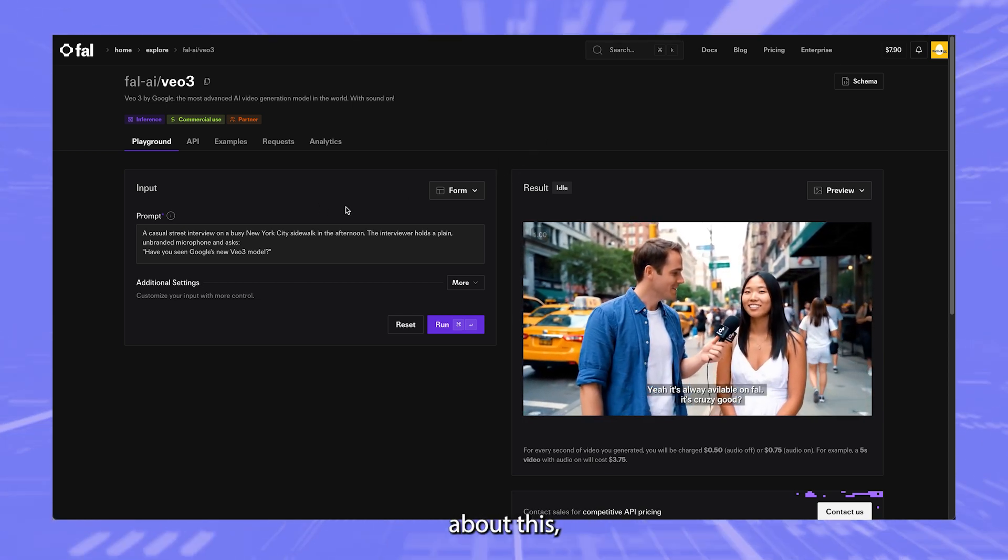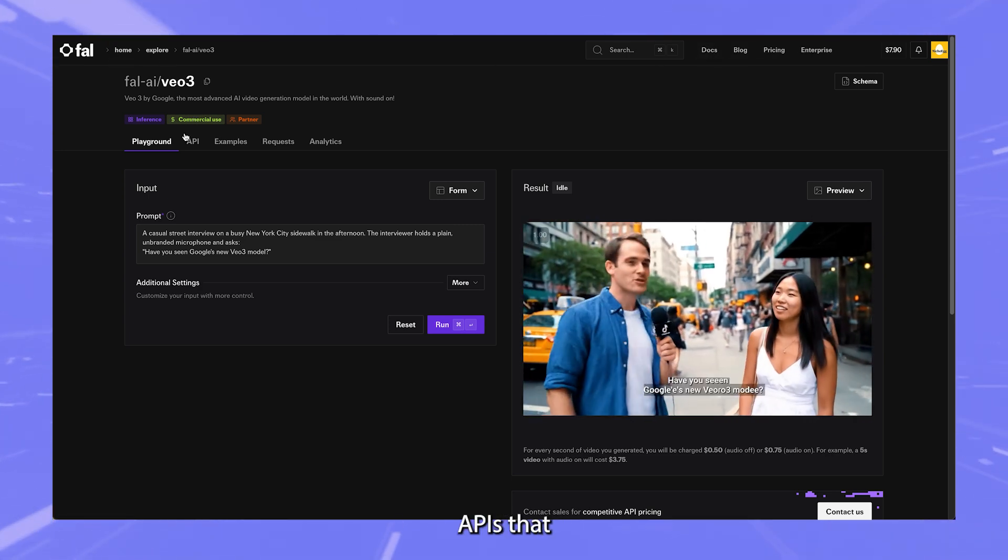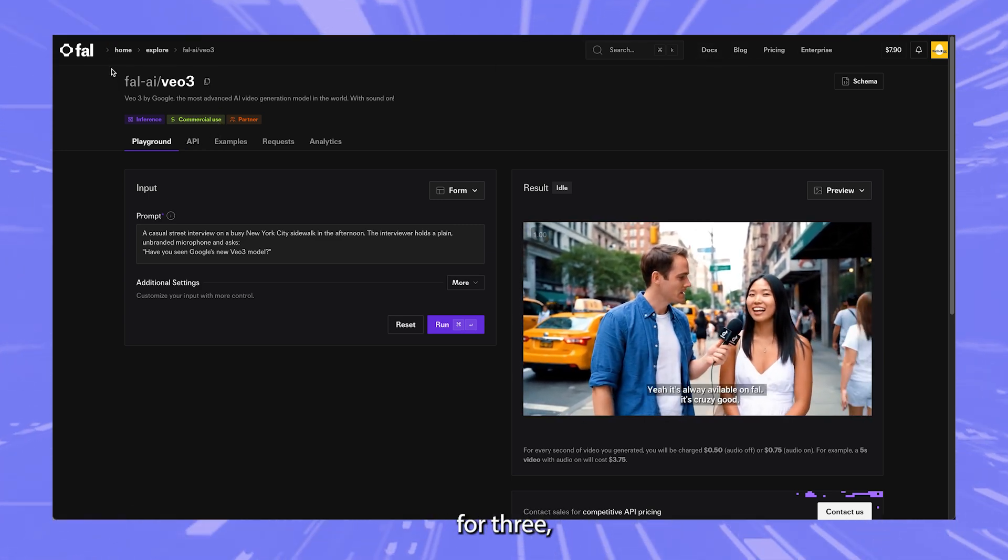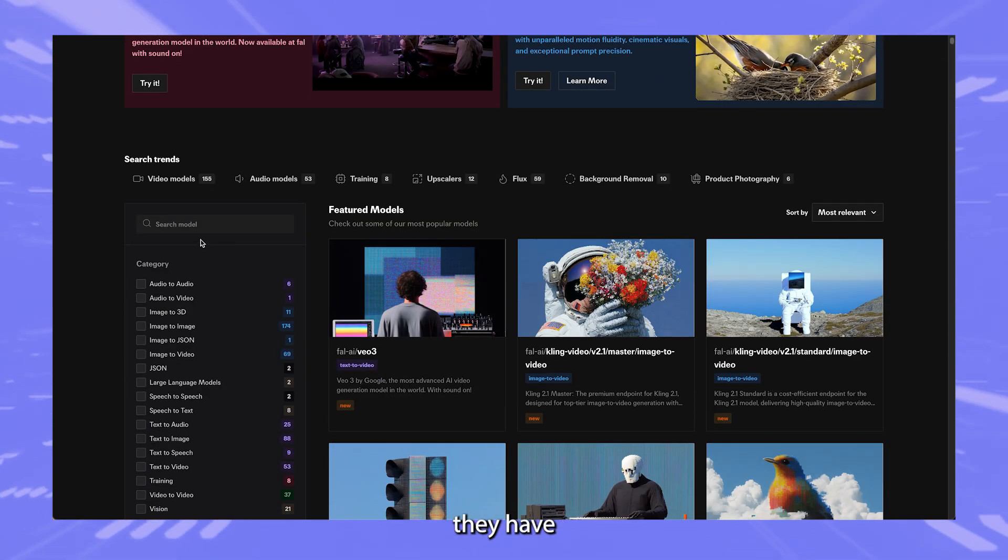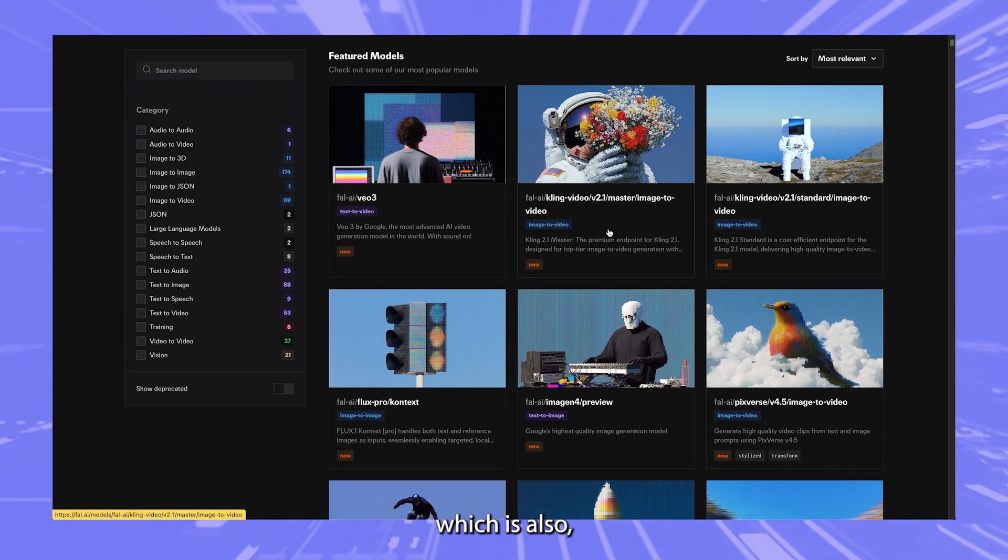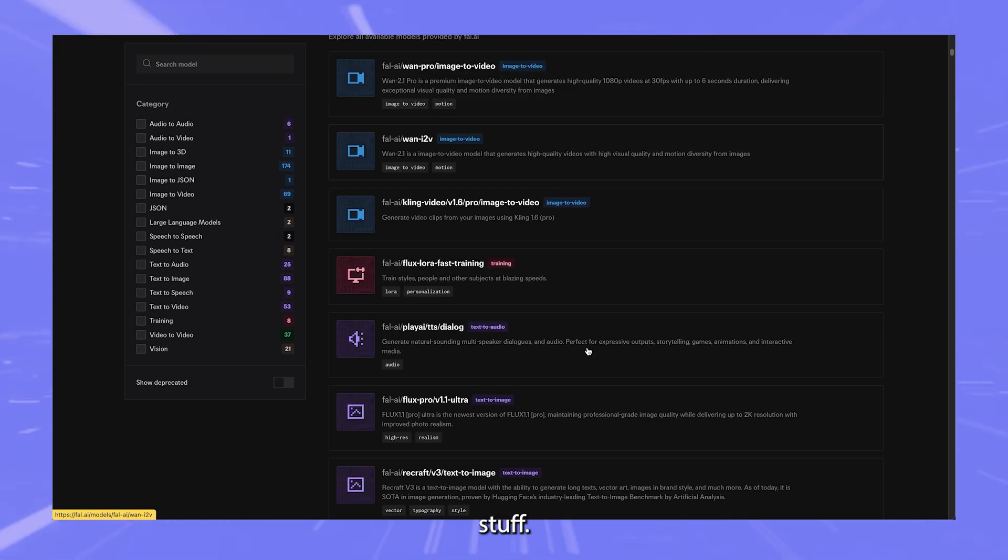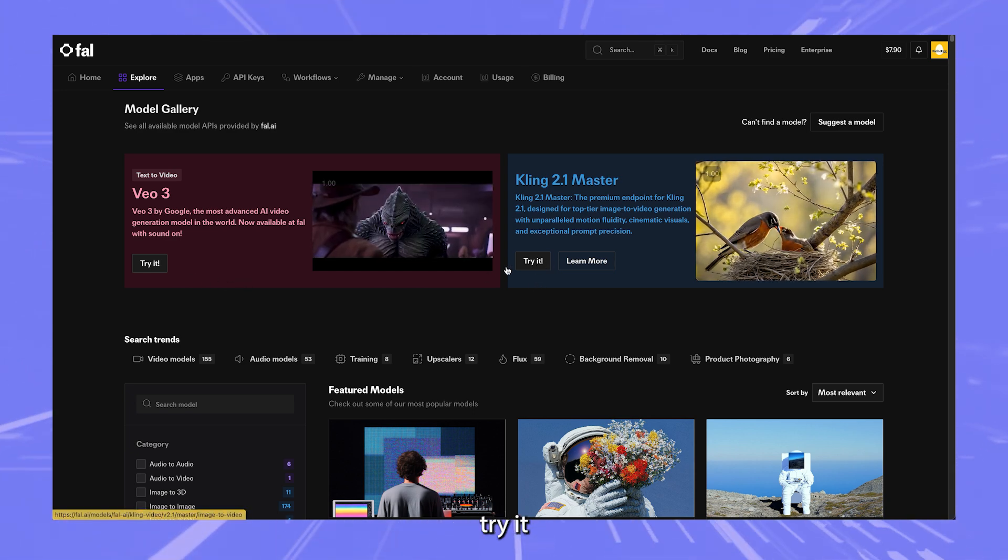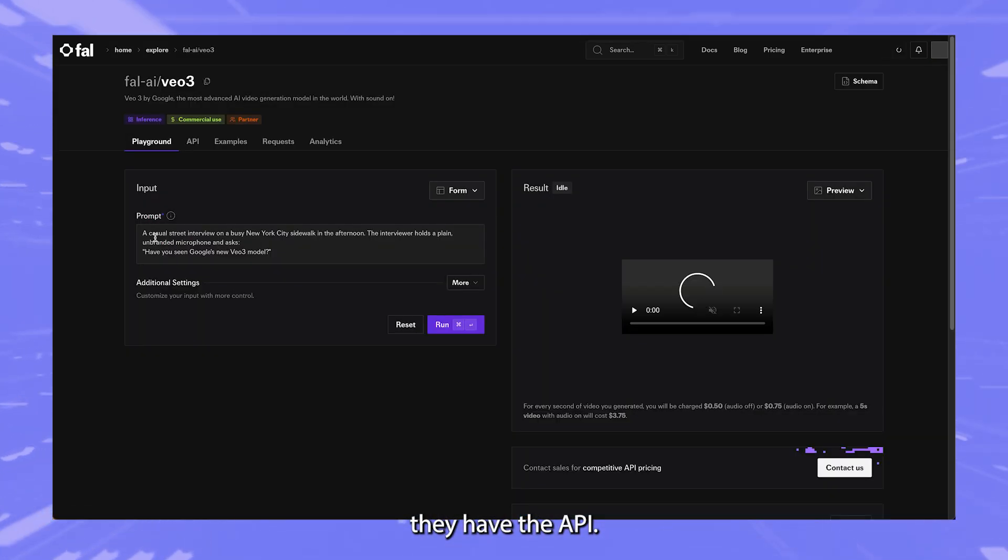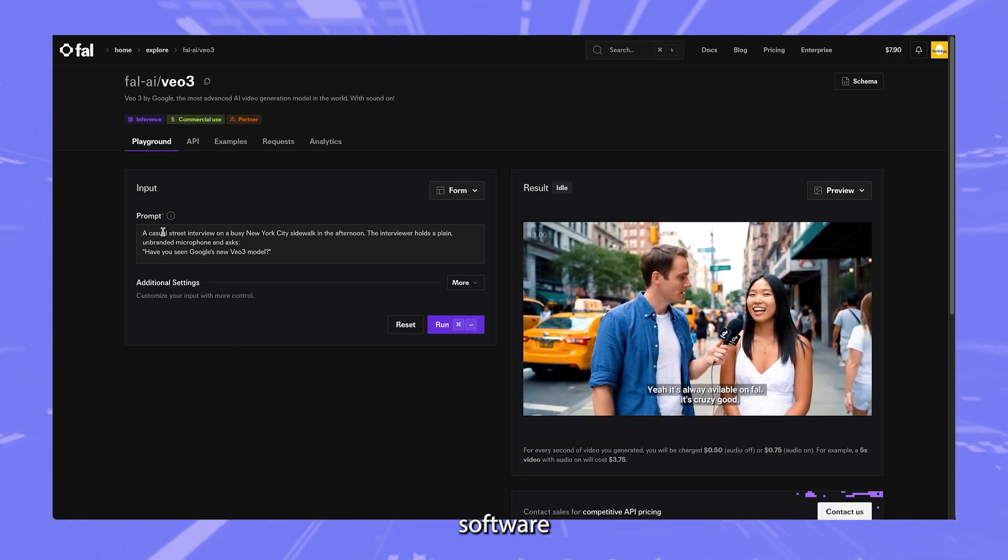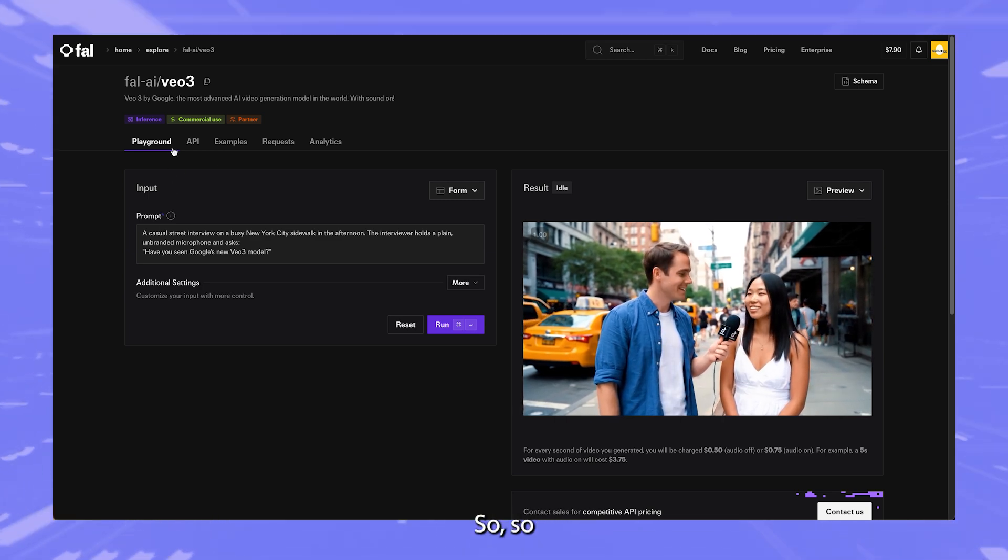And another really cool thing about this is that they have a ton of different APIs that you can use. It's not just VO3. So if I click over here to explore, you can see they have a lot of different models. Kling also, which is cheaper, which is also a great reason to use that. And you can use them quickly on the fly just by clicking try it. And also they have the API, so you can use this in N8N or any of those other software or on your own Python tools or whatever you're using.